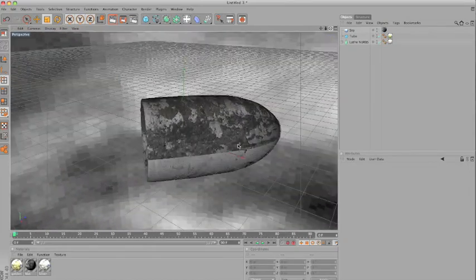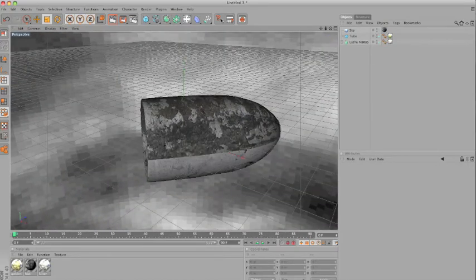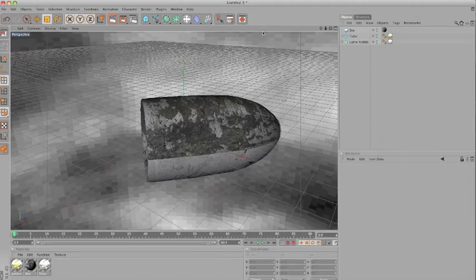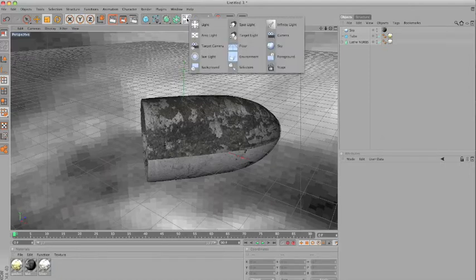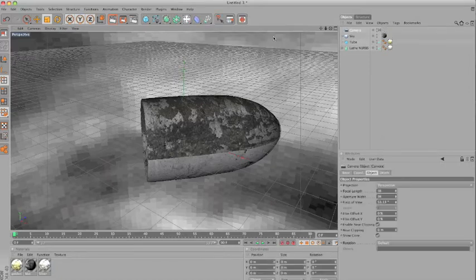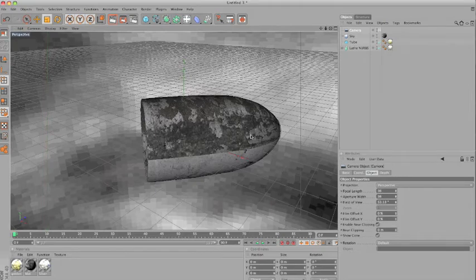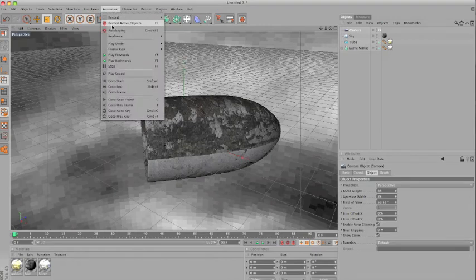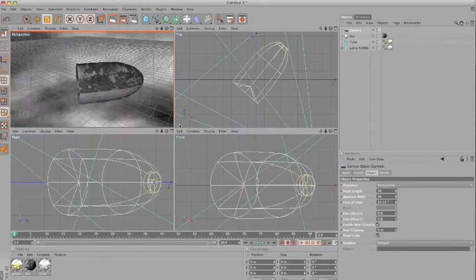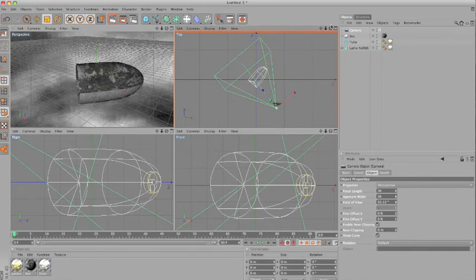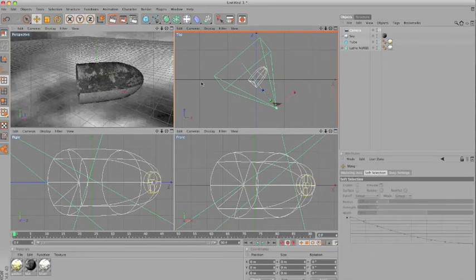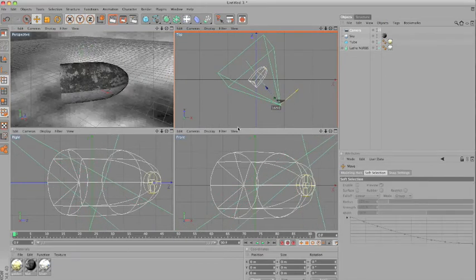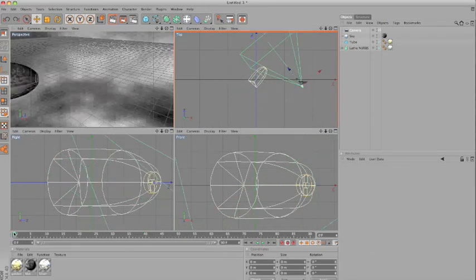And you can also animate. And I'll actually do something different. Instead of animating the bullet, I'll just create a new camera and animate the camera around the bullet. So I'll just go to camera, camera, scene camera, camera. So now I can actually move the camera. And I'll go to animation, auto-keying, come here to the top view, where we can actually move the camera.